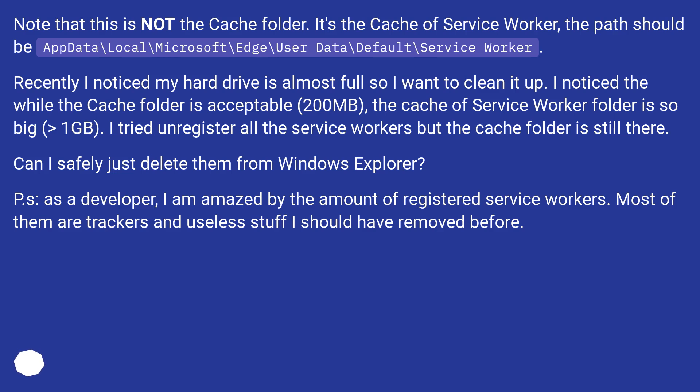Recently I noticed my hard drive is almost full so I want to clean it up. I noticed that while the cache folder is acceptable (200MB), the cache of service worker folder is so big (greater than 1GB). I tried unregister all the service workers but the cache folder is still there. Can I safely just delete them from Windows Explorer?